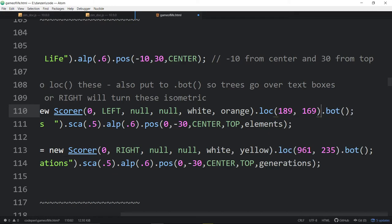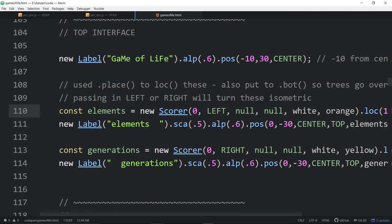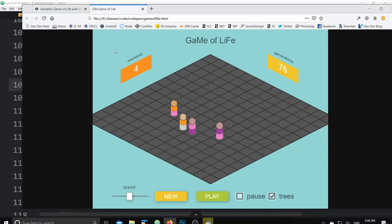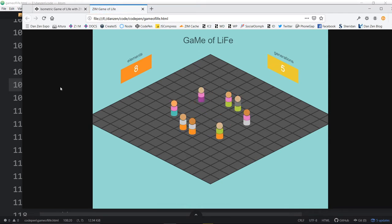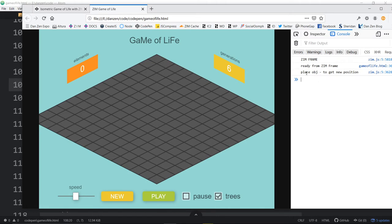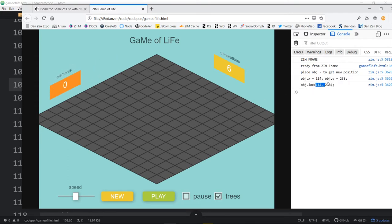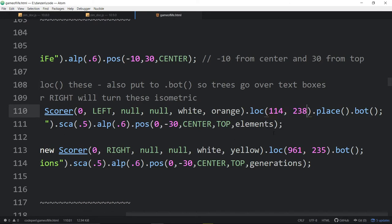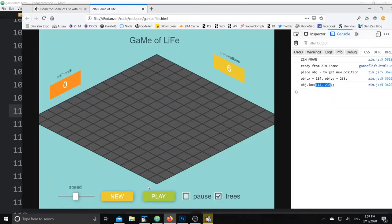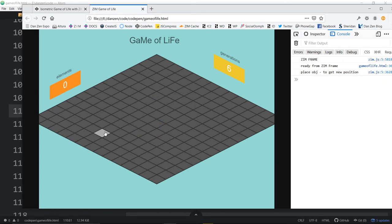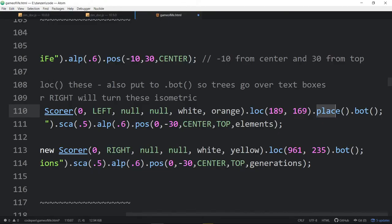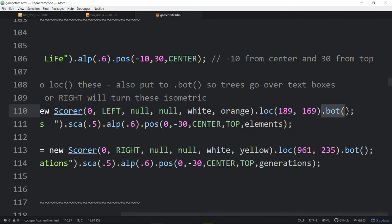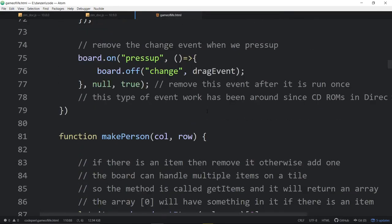To locate these skewed elements we use dot.place. Adding dot.place outputs to the console telling us to 'place the object to get the new position.' We can pick the object up, place it where we want, and the console gives us the loc values. We copy that, paste it where the loc parameter is, then delete the .place call and refresh — and there it is placed correctly. We also put them on the bottom using dot.bot because these are made after the board, so they'd normally be on top, but we want tall trees to overlap the side elements.